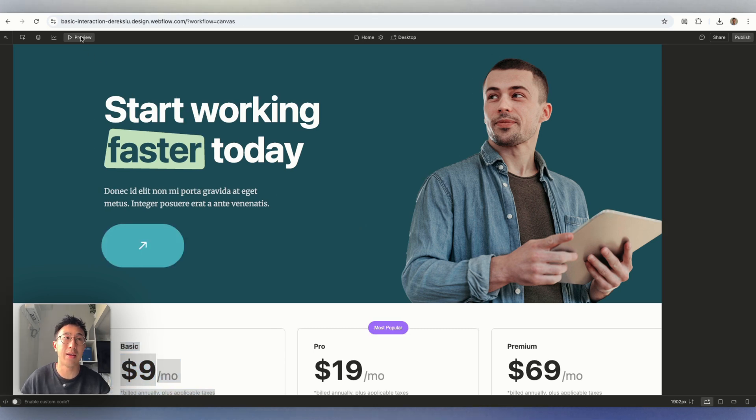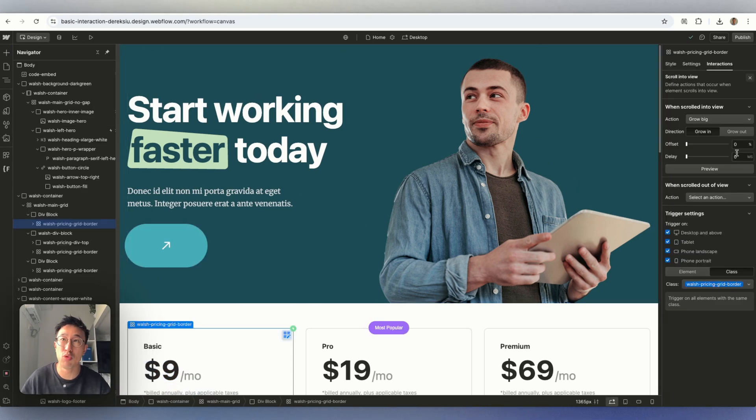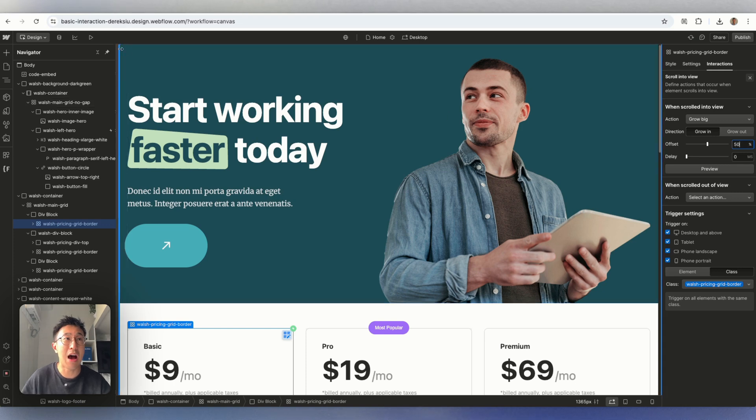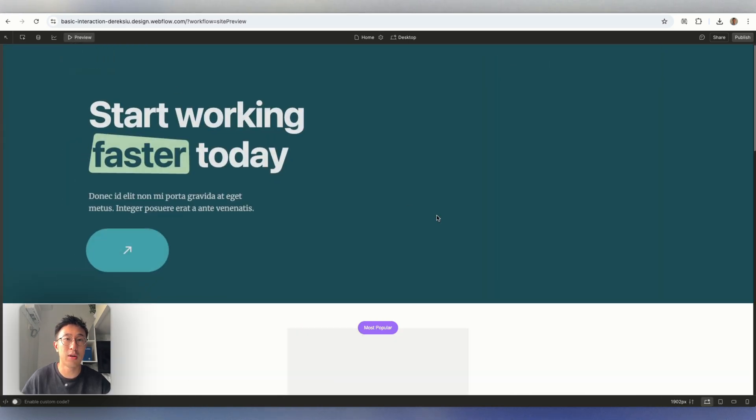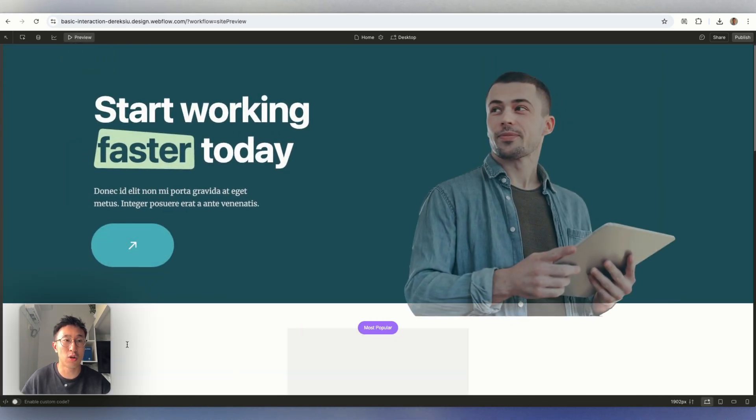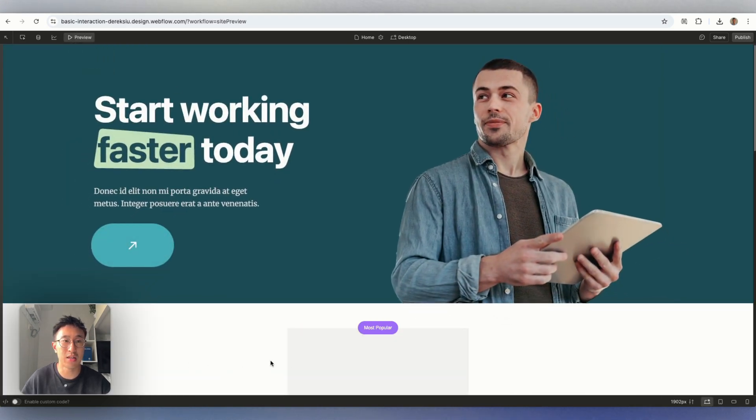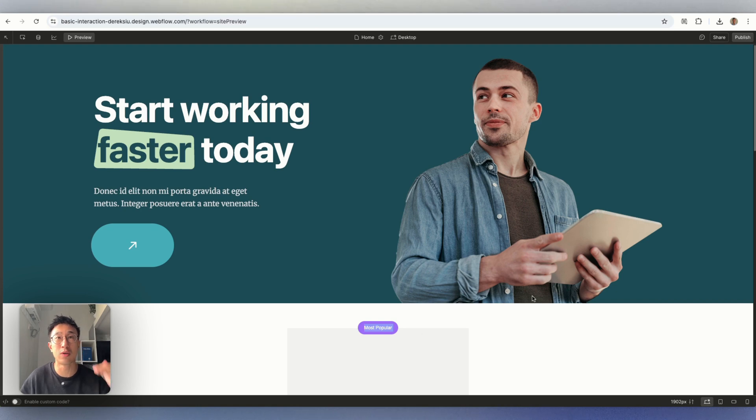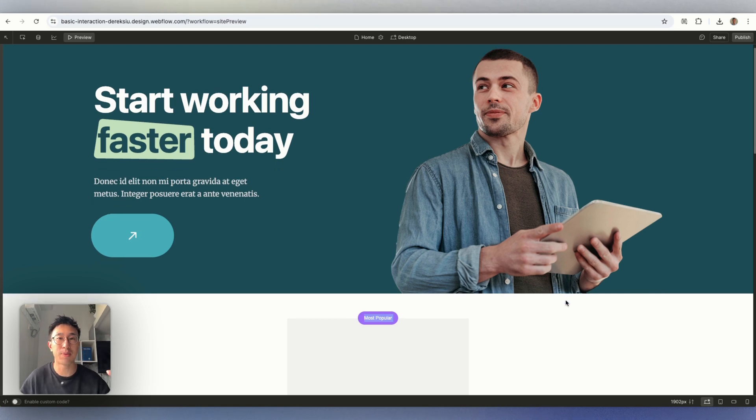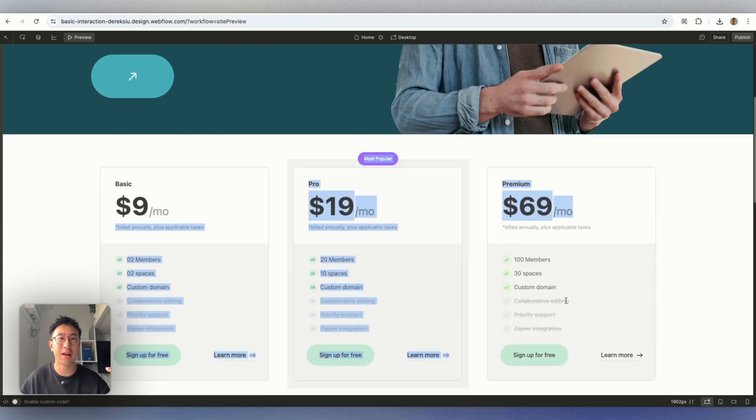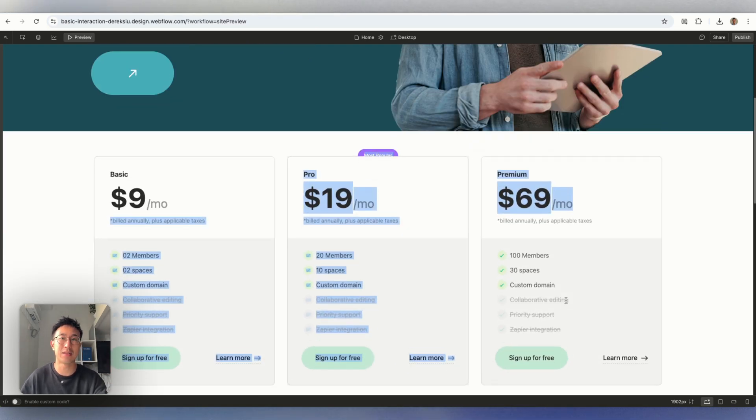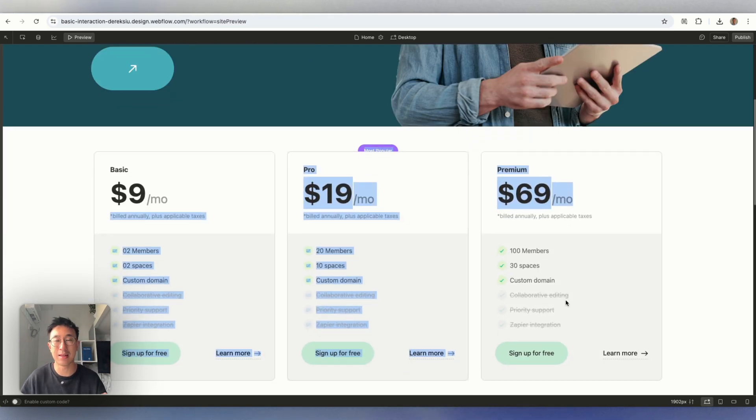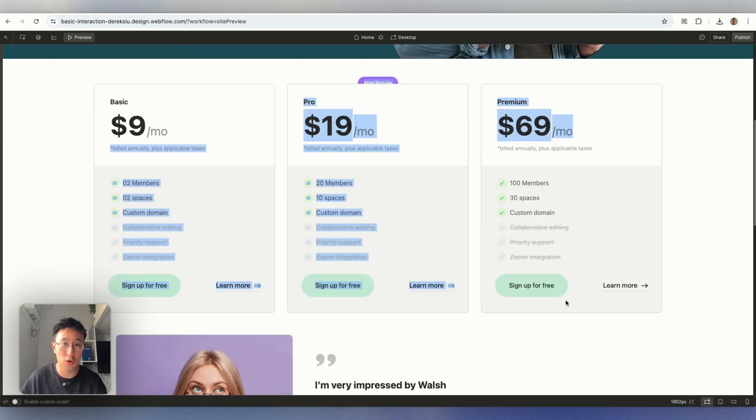But if we go ahead and for example, put an offset of 50%. Now, if we preview the animation, you can see it's not loading. These three animations are not loading until I scroll down 50% of the screen, then it starts loading. So that's something interesting to note.